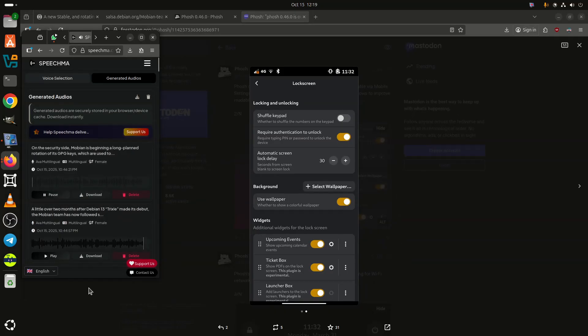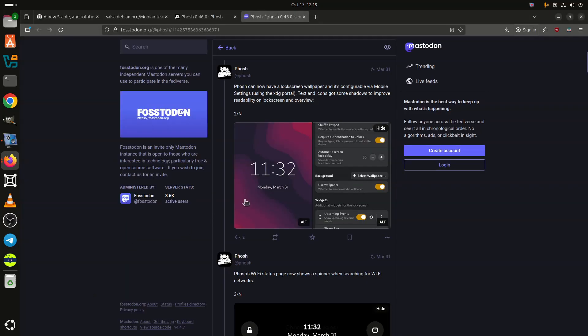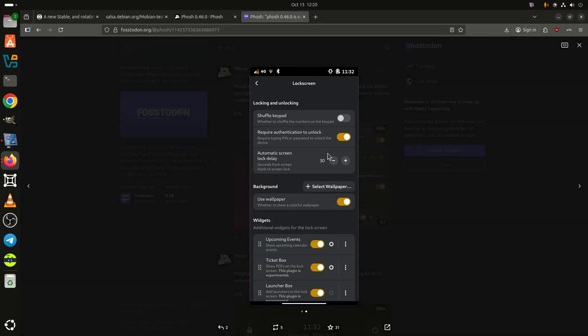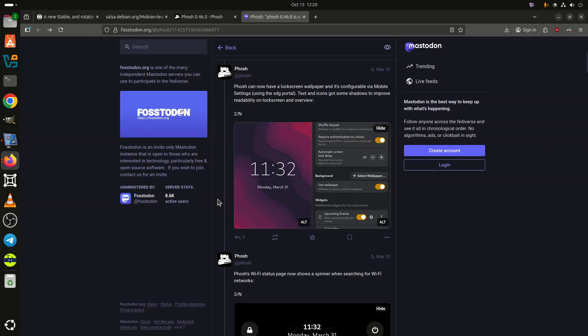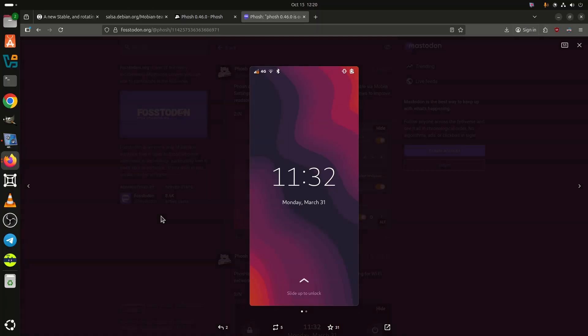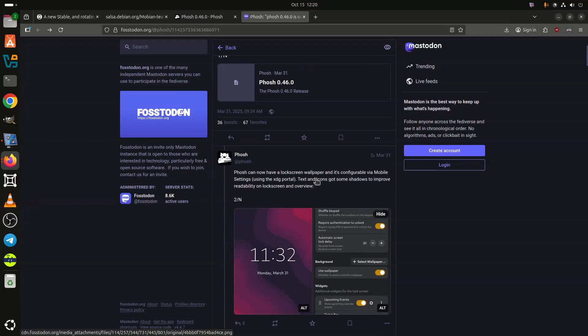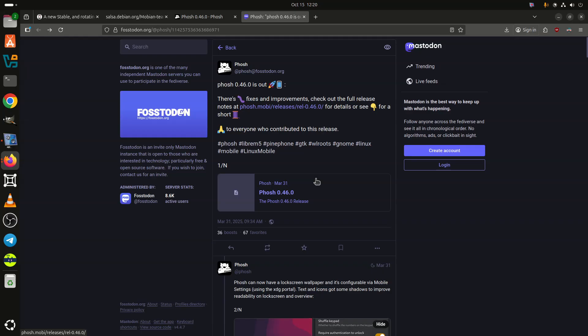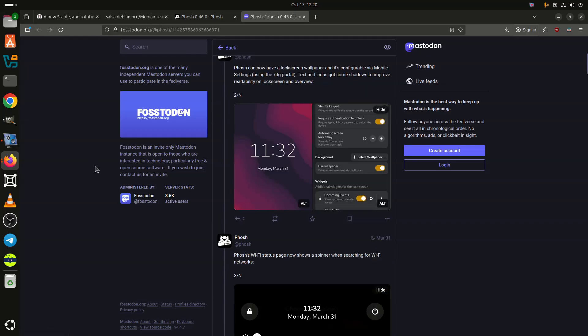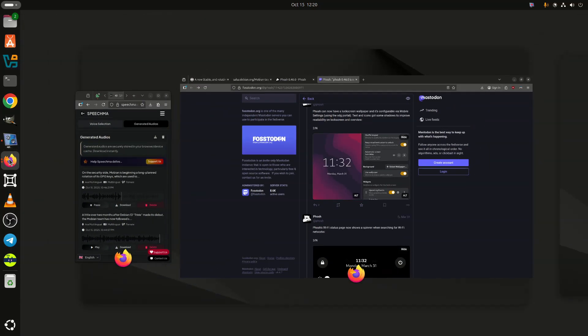On the security side, Mobian is beginning a long-planned rotation of its GPG keys, which are used to sign both images and package archives. While Trixie continues to use the current signing key for now, four new keys have been generated, one each for the Forky, Staging, and Trixie repositories, plus one dedicated to image signing. The latter went into use on October 12th.